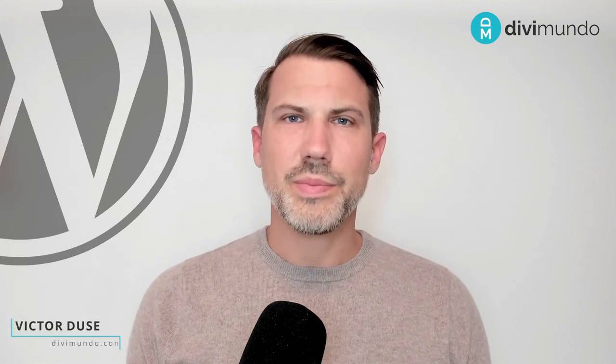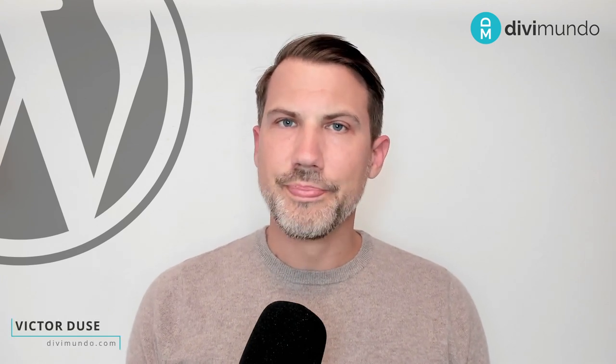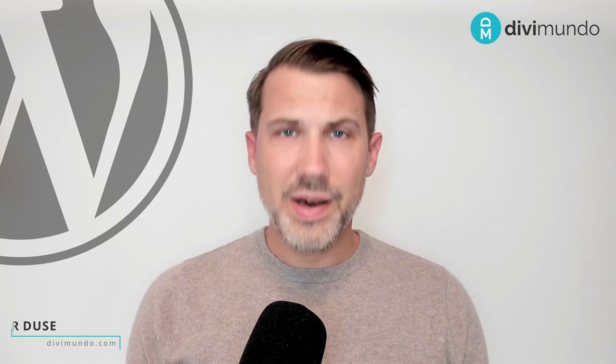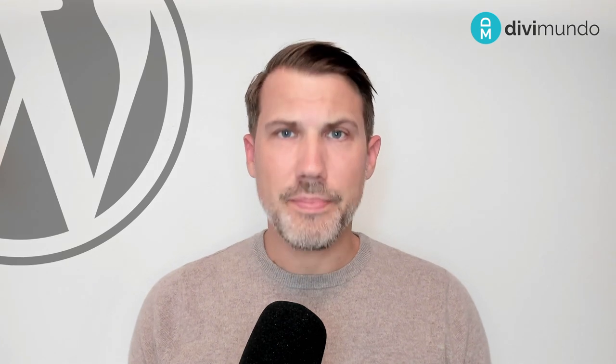Hi, I'm Victor from Divimundo.com and today I'm going to show you my five favorite websites with free photos. Together they contain over 10 million high quality images with the do whatever you want license. So let's start with number one.